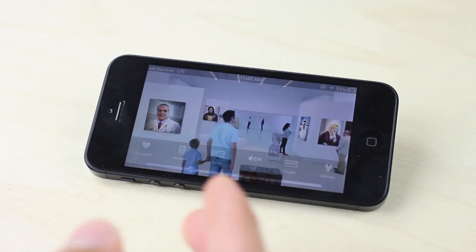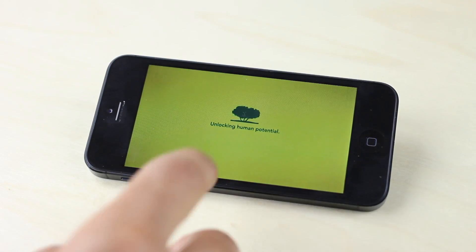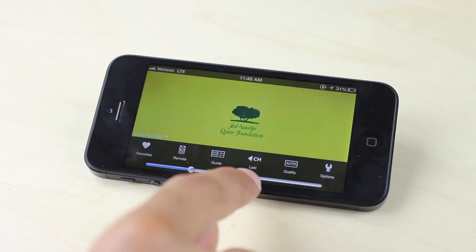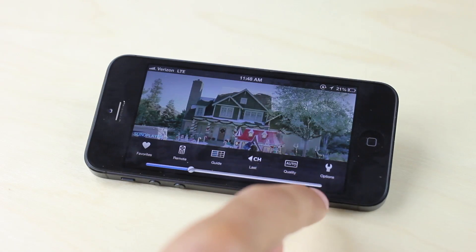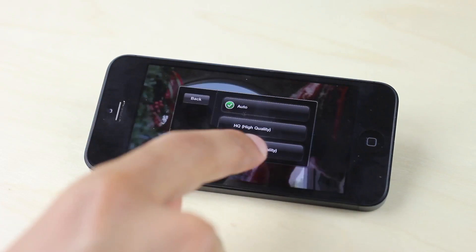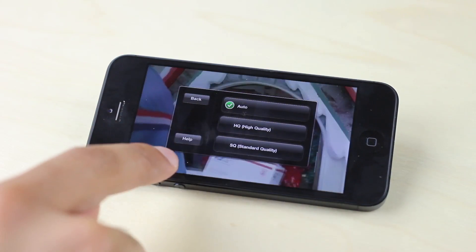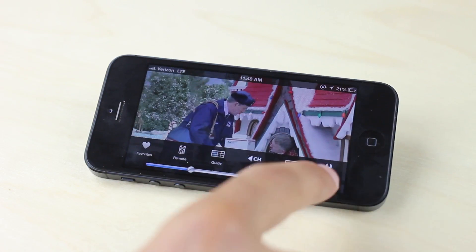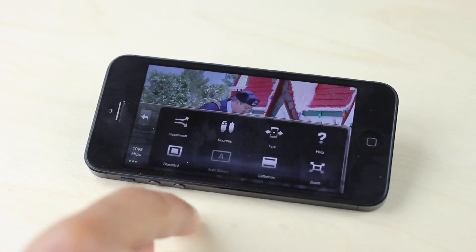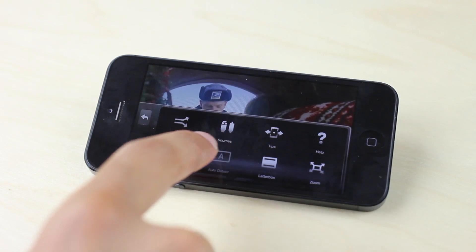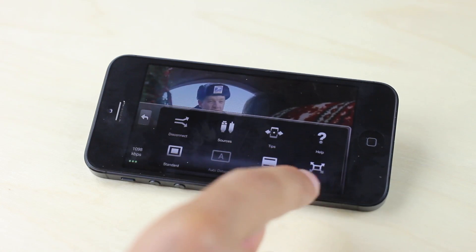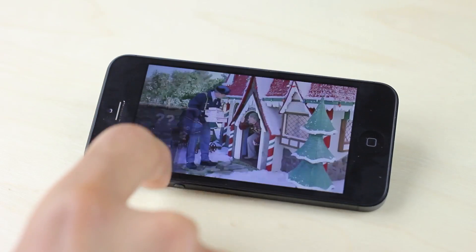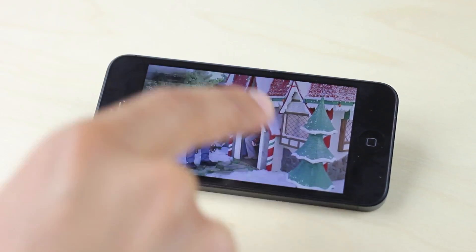Now obviously this does take a lot of data, but it wasn't as bad as I thought it would be. Looking at my data usage, I watched an entire football game streaming over LTE and it wasn't bad. You can adjust the quality settings right there on the fly if you want. There are also settings to disconnect, to choose your source connecting via HDMI or via component, and other options like letterboxing. Lots of ways you can configure this to your needs.